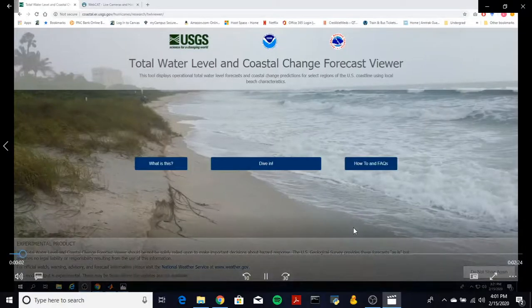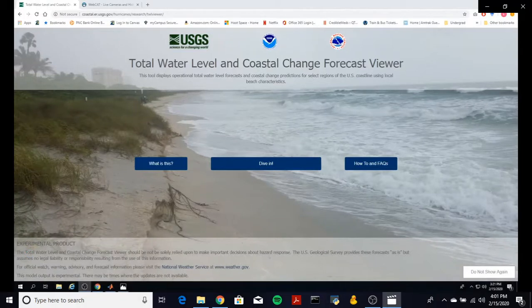Hi, my name is Kelsey Edwing and I'm one of the collaborators on this project. And my name is Deanna Edwing and I'm another collaborator on this project. Our mentor for this project has been Dr. Joseph Long of UNC Wilmington's Earth and Ocean Sciences Department.